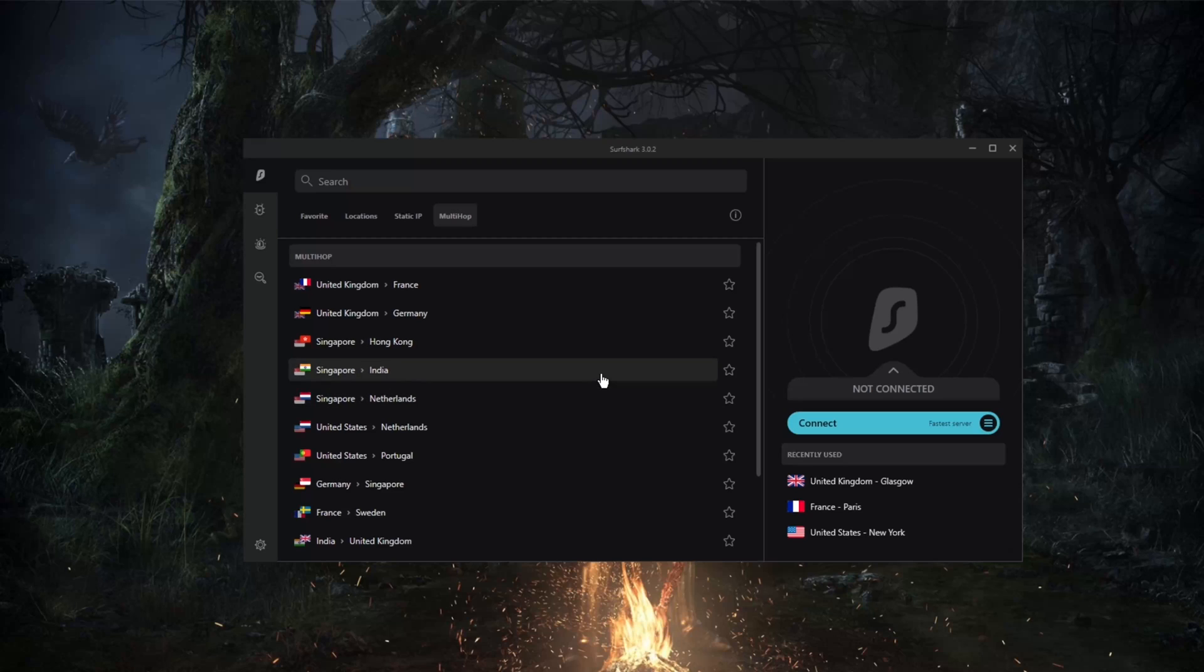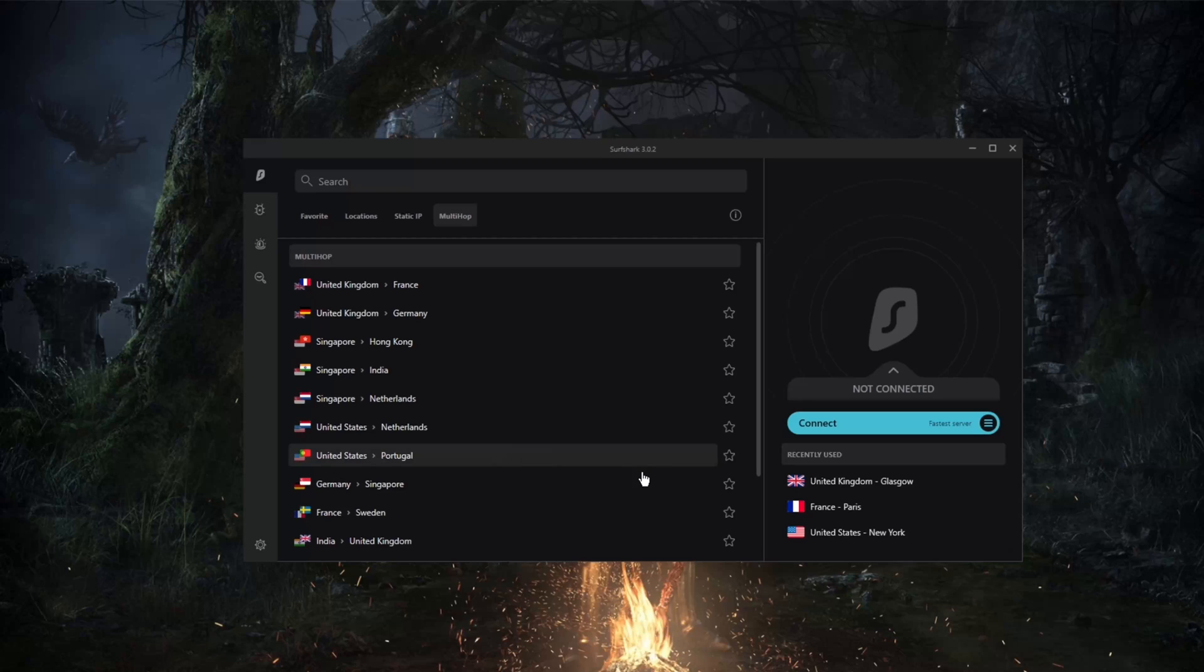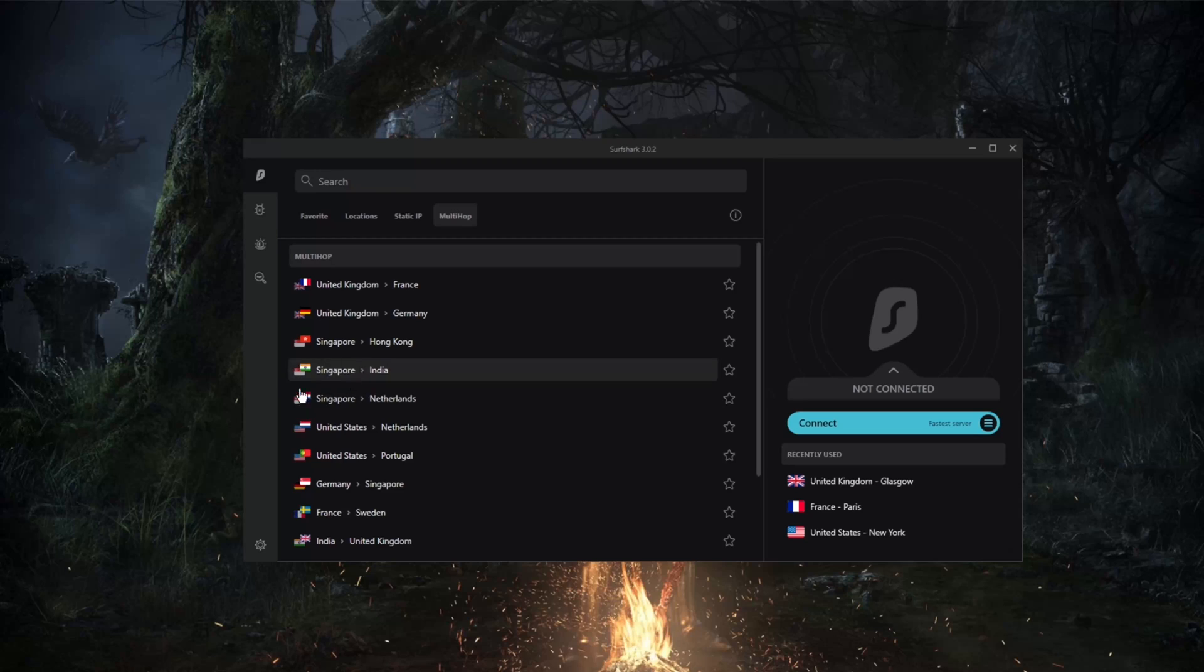Of course, you've got DNS and WebRTC leak blocking. So for more information on that, you'll find what you need in the description down below in the review, where we show the results of a DNS leak. Of course, there's never been any leaks, so you don't have to worry about that.